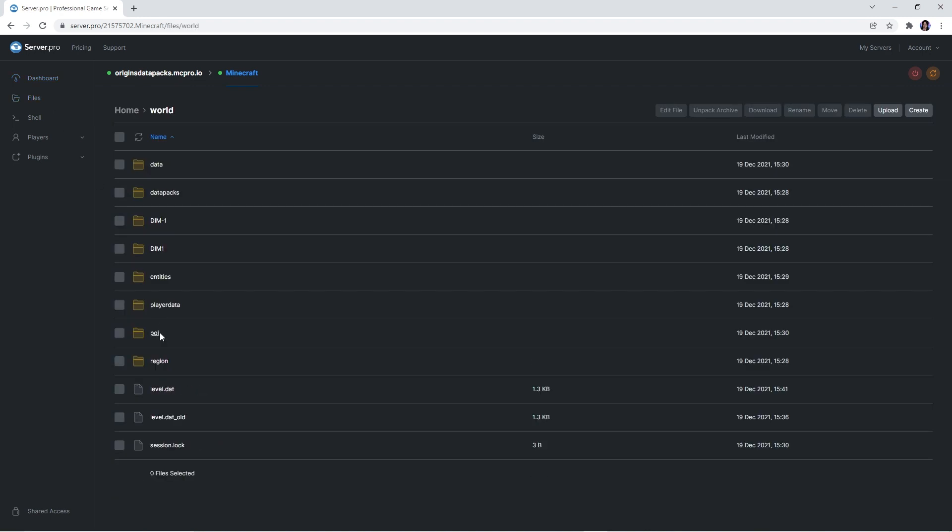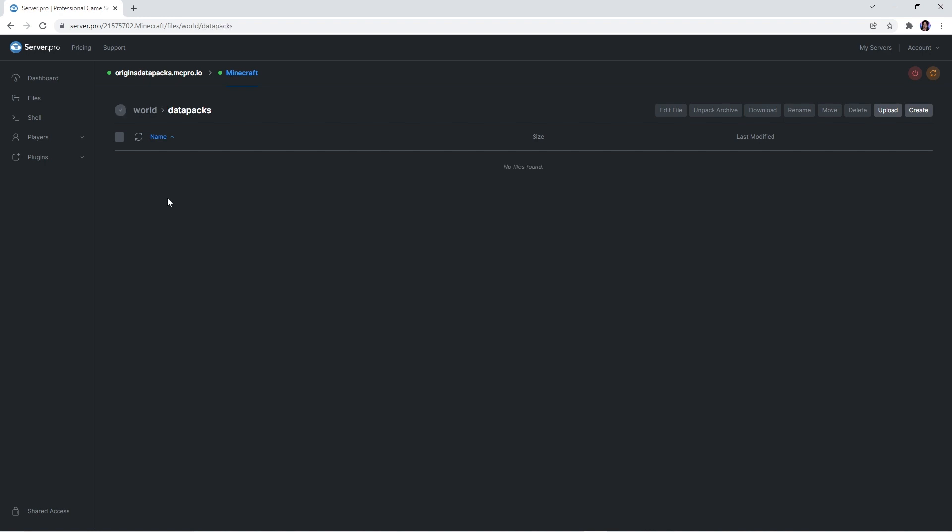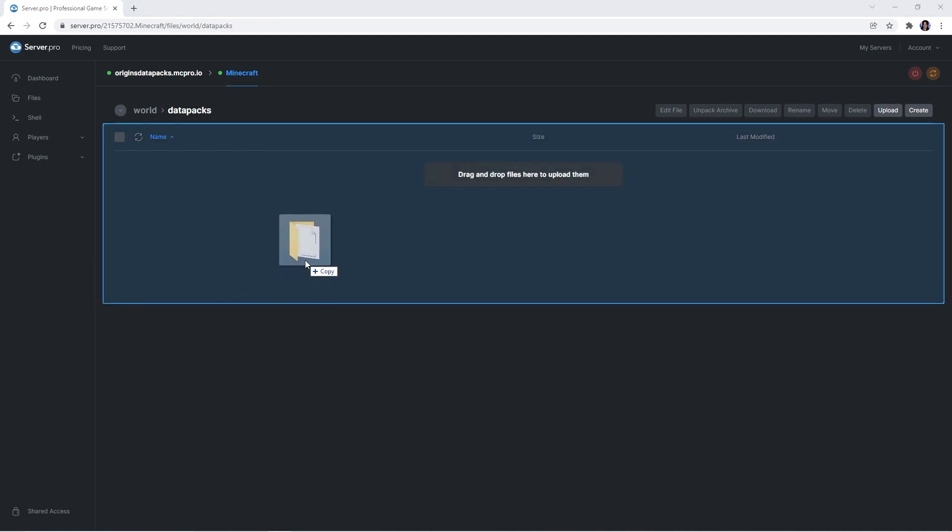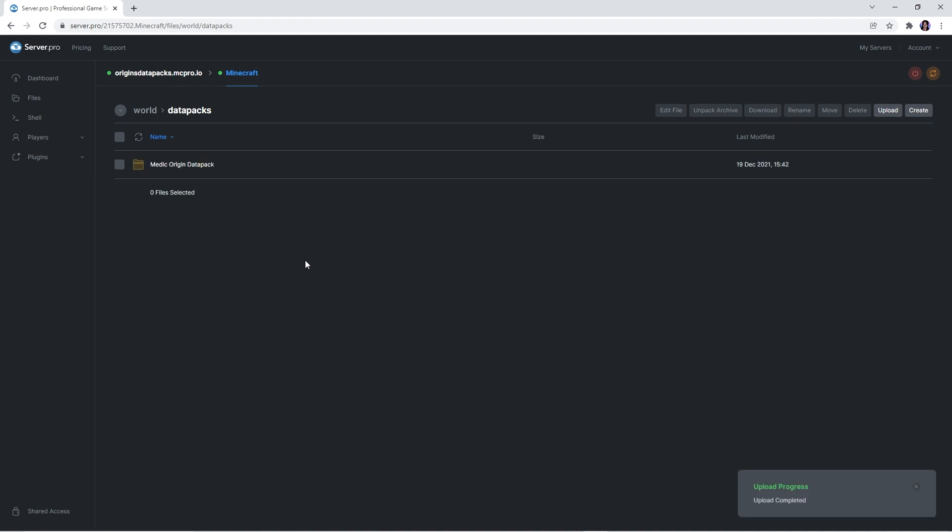You should see a folder named datapacks and double click it. That is where you're going to drag your datapack folder, waiting a couple seconds for it to upload. If you downloaded more than one datapack, make sure to also drag those files in. When they're uploaded, quickly restart the server to ensure that the datapacks load in properly.